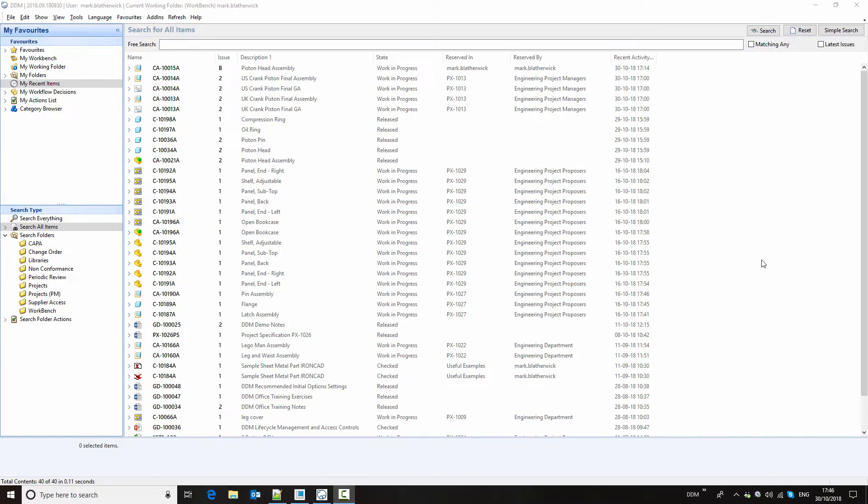This video will give an introduction to the Creo Parametric integration for DDM. It will cover creating a part record, adding it to an assembly, creating a drawing, and releasing the part, assembly, and drawing. Finally it will cover making a change to the assembly and up-issuing the changes.